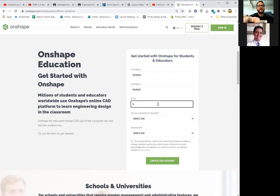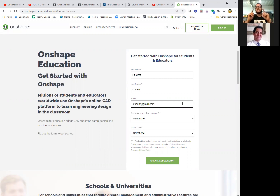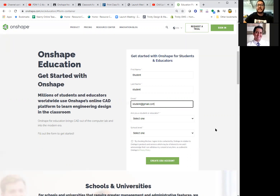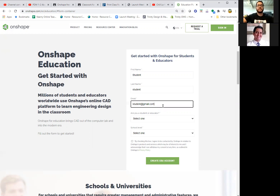I'll use a fake email address here — 'student at gmail.com.' It might be someone's real email address; hopefully you don't get spam after I do this. You have to use your personal email address. If you use your school district email — that '@stu.sandy.net' address — most of the time your school district email actually blocks third-party messages, which means when you try to register for Onshape, it might block that registration email. So make sure you use your personal email address.